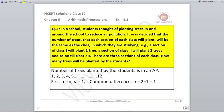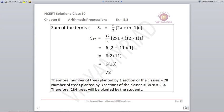In a school, students plant trees equal to their class number: class 1 plants 1 tree, class 2 plants 2, up to class 12. So A=1, D=1, last term=12. There are 3 sections per class. S12 = N/2 × (2A + (N-1)D) with N=12, A=1, D=1 gives S12 = 78 for one section. For 3 sections: 3 × 78 = 234 trees total.